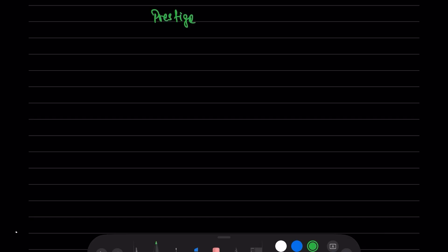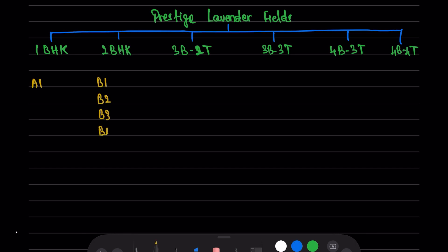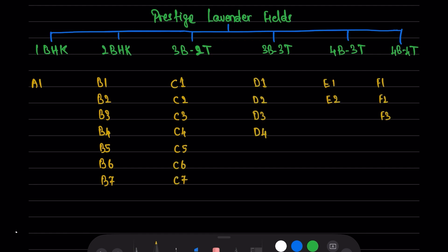Prestige Lavender Fields is having 6 categories of flats: 1BHK, 2BHK, 3 Bedroom 2 Toilets, 3 Bedroom 3 Toilets flats, 4 Bedroom 3 Toilets flats, and the largest dimension of 4 Bedroom and 4 Toilets flats. Each category is having multiple types, varying dimensions and floor plans. 1BHK has only 1 type which is A1 and there are 7 types in 2BHK. Again, 7 types in 3 Bedroom 2 Toilets flats, 4 types in 3 Bedroom 3 Toilets flats, 2 types in 4 Bedroom 3 Toilets, and 5 types in 4 Bedroom 4 Toilets flats.